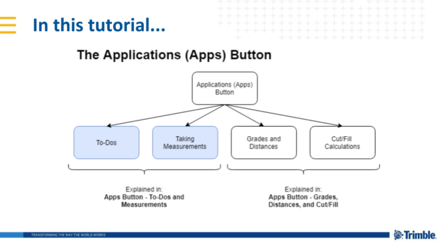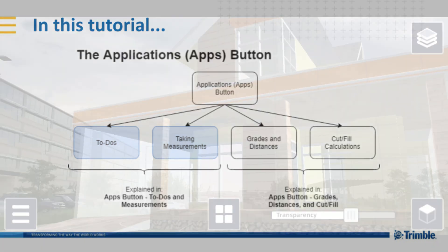To learn how to use the rest of them, look for the video titled Apps button, Grades, Distance, and Cut Fill to learn more.